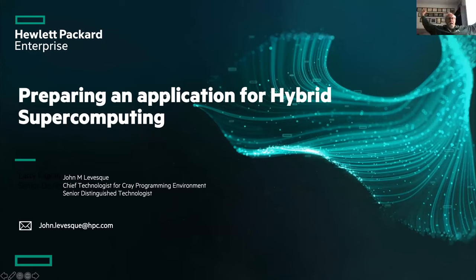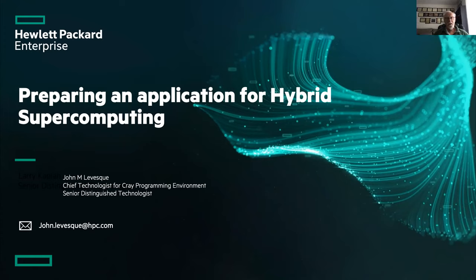I'm going to be a little bit different than the other last two speakers. What I want to do is show you the use of our tools and compilers to move an application to a GPU. They've all talked about putting in do-concurrent, putting in target directives or whatever. But the question is, where do I put them? We have developed over the years, first with the Titan work at Oak Ridge, and now with the Frontier work at Oak Ridge and El Capitan at Livermore, a suite of tools to really help users move to the GPUs.